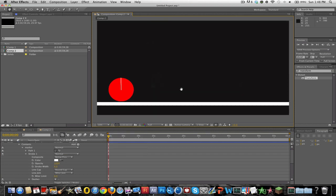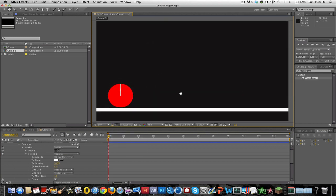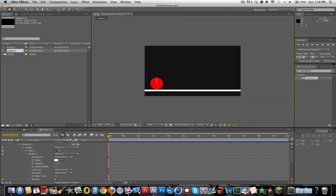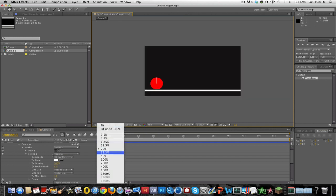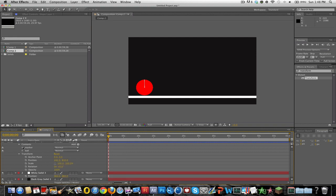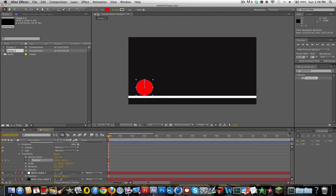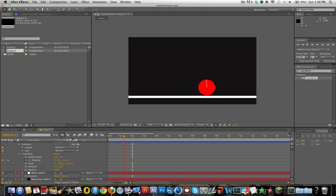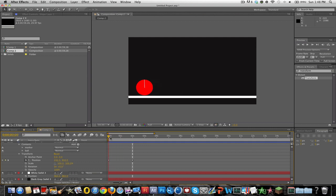And you just want to go into the transform and do the position like you normally would. I'll just make it go across like that. Alright so that looks decent. But it's not rotating or anything.